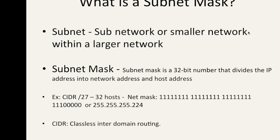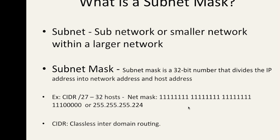So what is a subnet mask? A subnet is a subnetwork or a smaller network within a large network. A subnet mask is a 32-bit number that divides the IP address into the network address and the host address. The subnet mask tells you which portion is the street address and which portion is your house number. Pretty simple.